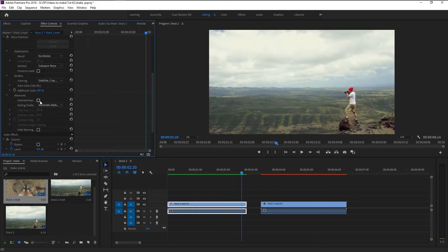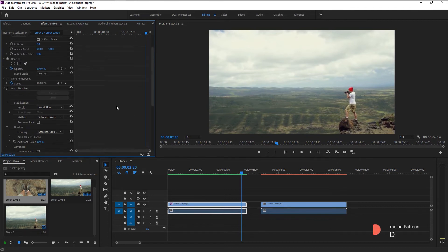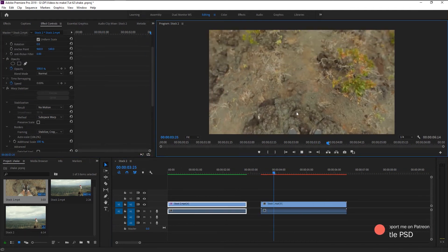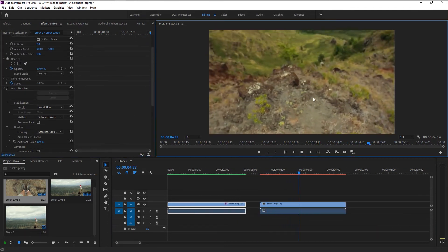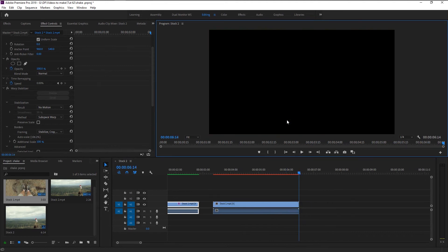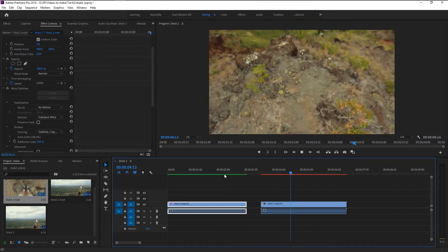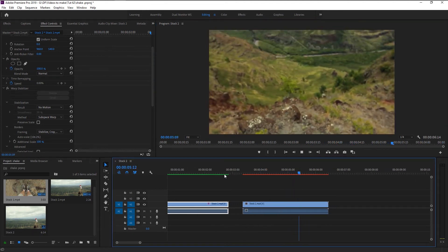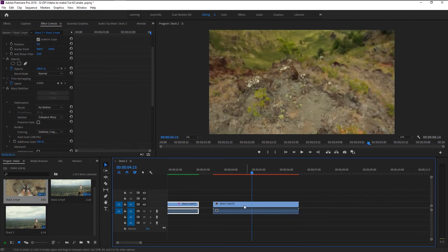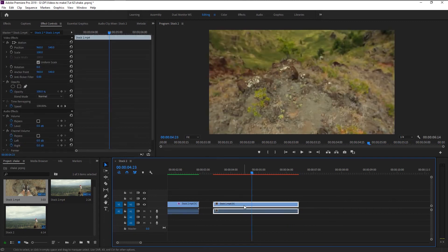That's all there is to it in the warp stabilizer. We will now focus on our second video where the camera movement is pretty high. Place the warp stabilizer on our second video and see how it looks.